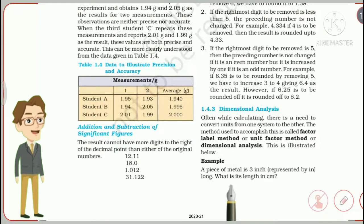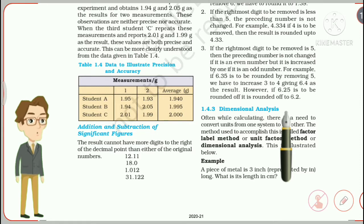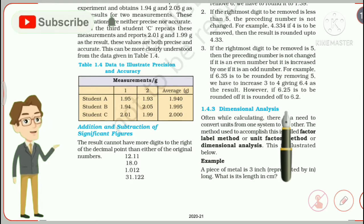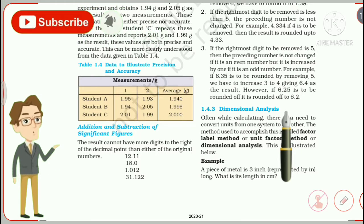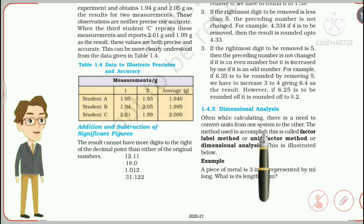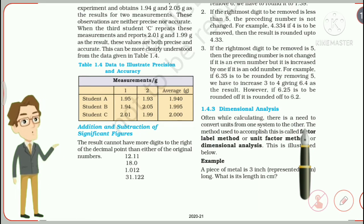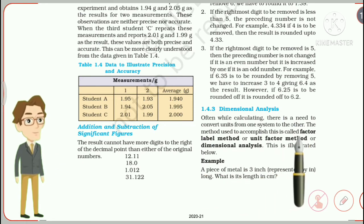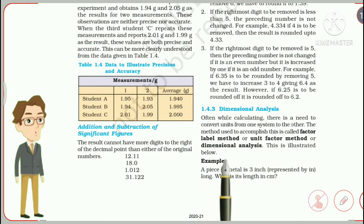Now we are going into a new topic: dimensional analysis. Even in school you have done this — if a question gives 10 centimeters and asks for the answer in meters, you convert centimeters to meters. Often while calculating there is a need to convert units from one system to another. The method used to accomplish this is called the factor label method, unit factor method, or dimensional analysis.